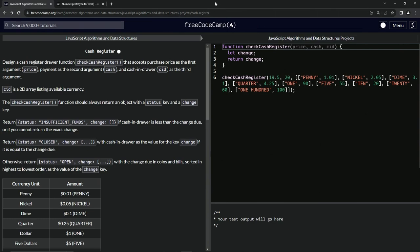All right, so now we're doing FreeCodeCamp JavaScript Algorithms and Data Structures — the cash register project. This one's definitely the most tedious one, so they saved the best for last. We're going to design a cash register drawer function, 'checkCashRegister', that accepts the purchase price as the first argument, the payment as the second argument, and the cash in drawer as the third argument.